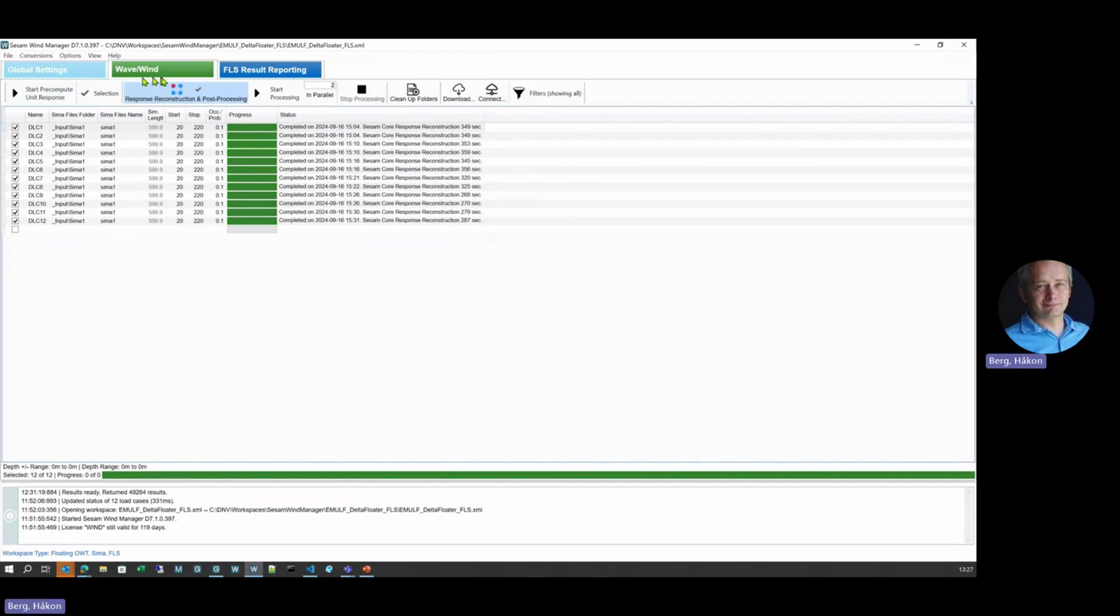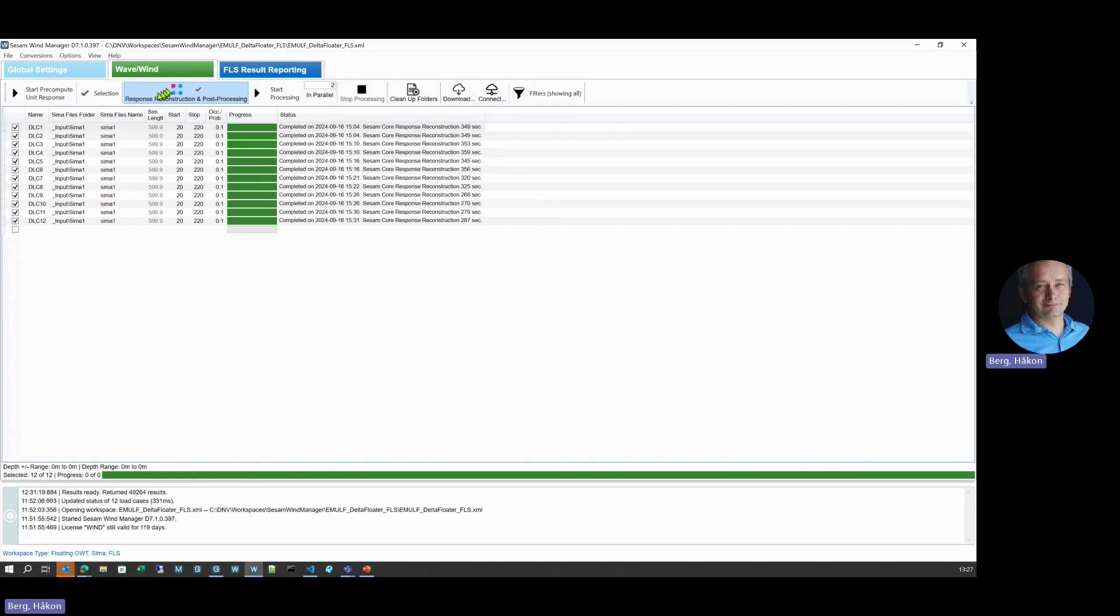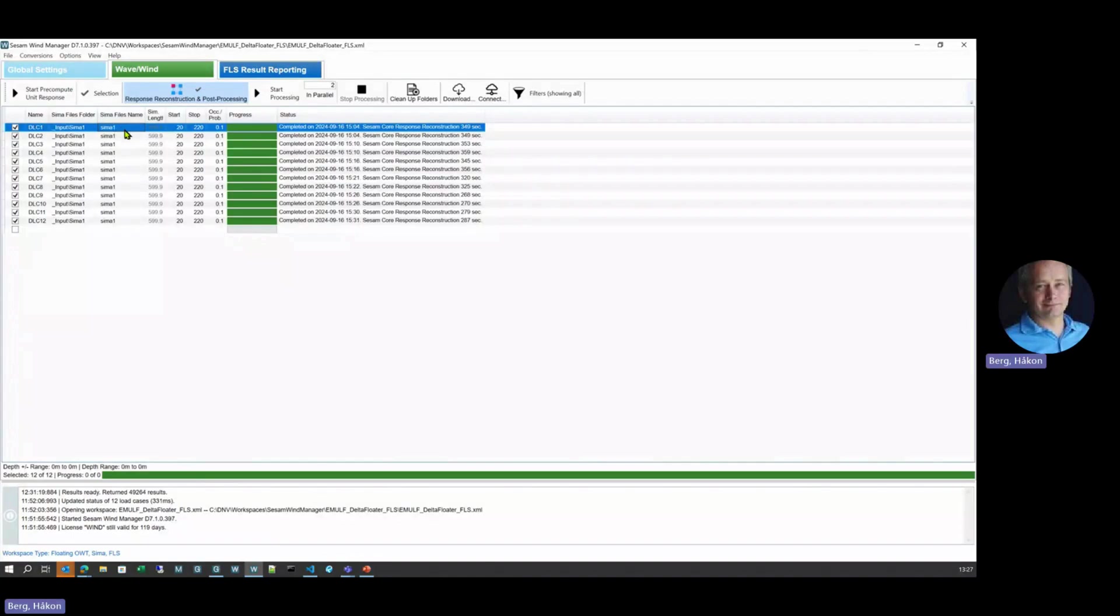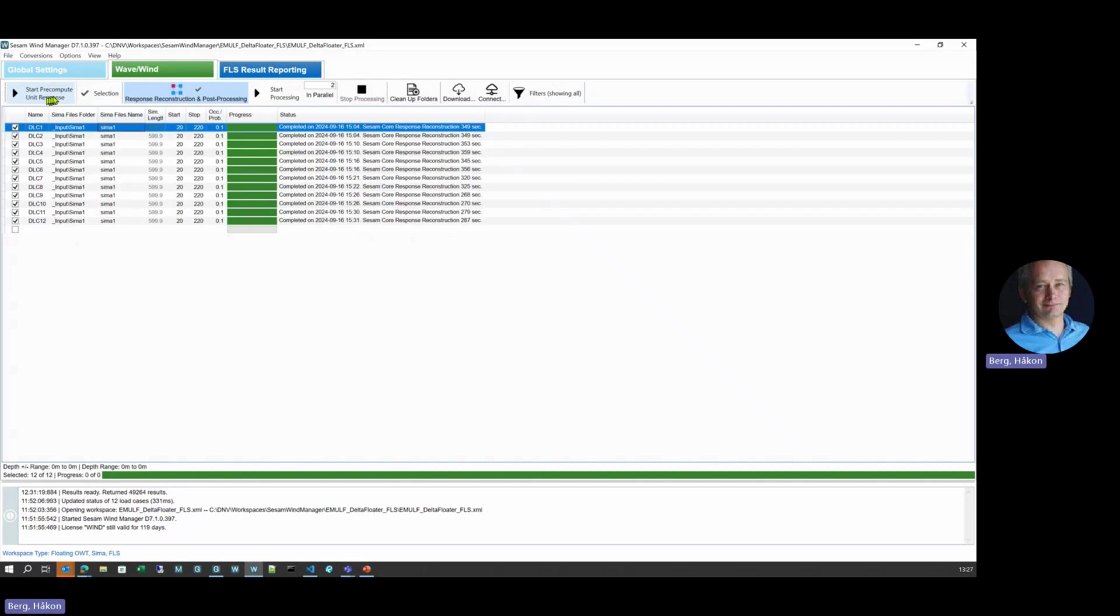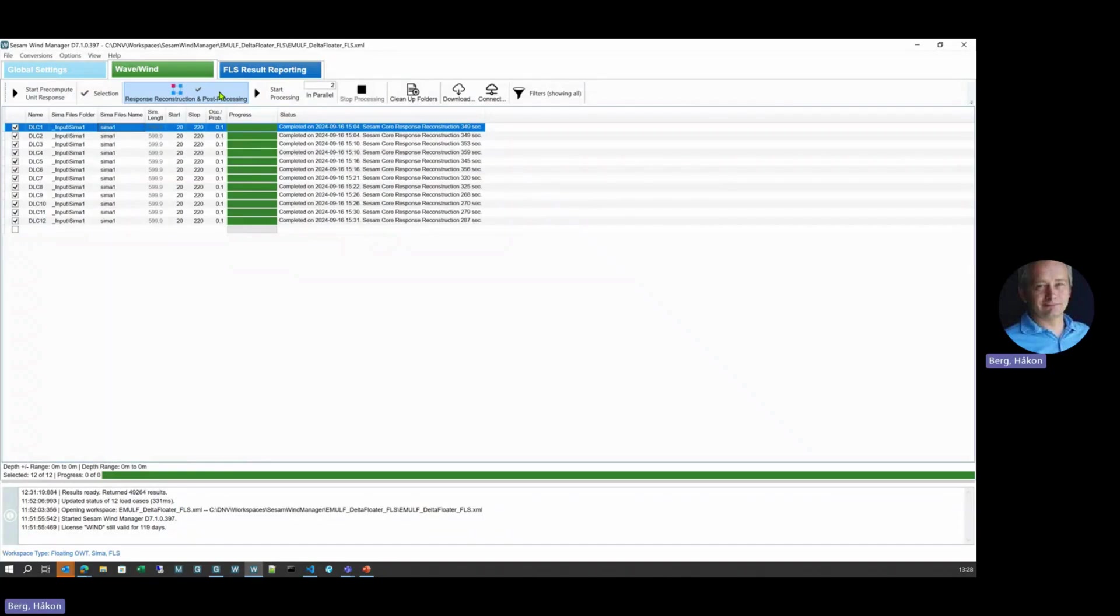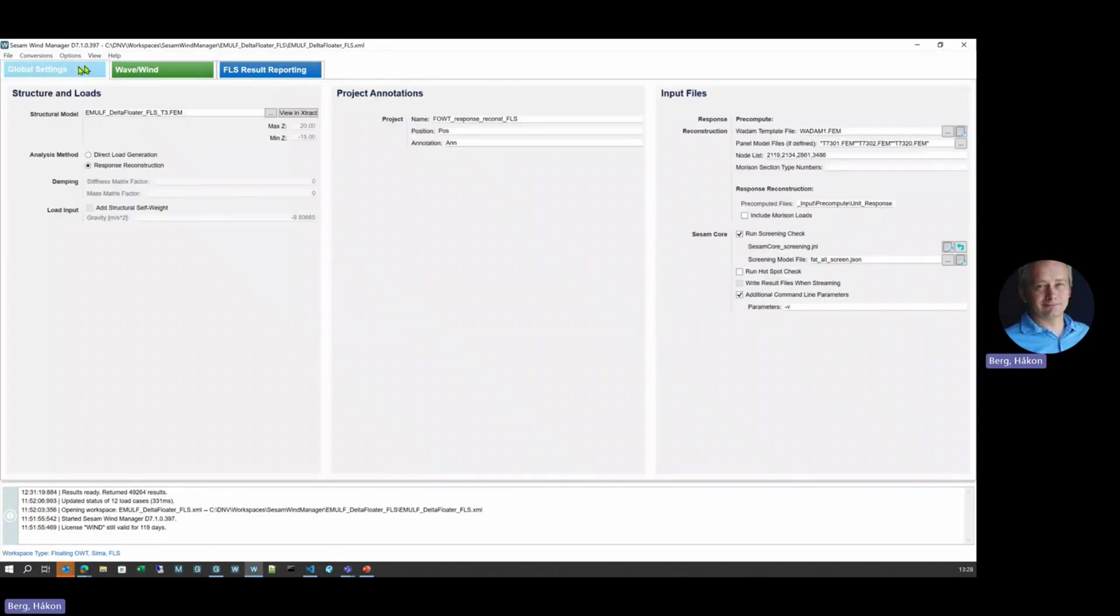So after running the pre-compute step, we can go to the response reconstruction where also the post-processing is integrated. But focusing on the response reconstruction, then for each DLC given here, in this case the SEMA files, this is picking up the time histories from the coupled analysis, SEMA in this case, that will be the input. When doing the response reconstruction, we can combine the results from the coupled analysis with a previously computed unit response, and then completing the new results and also with the integrated post-processing, which has been defined over here.